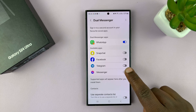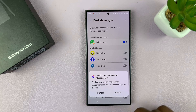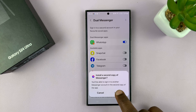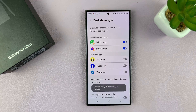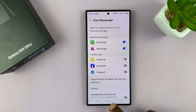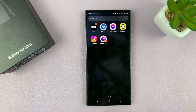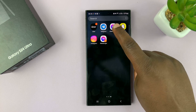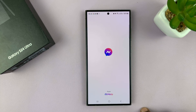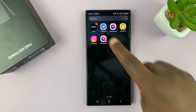Once I enable it, it's going to ask me to install a second copy of Messenger. I'll tap on Install, and that's going to be enabled. Now when I go to my app screen, I'll see two Messenger icons. I can set one up with one account and set the other one up with a different account.